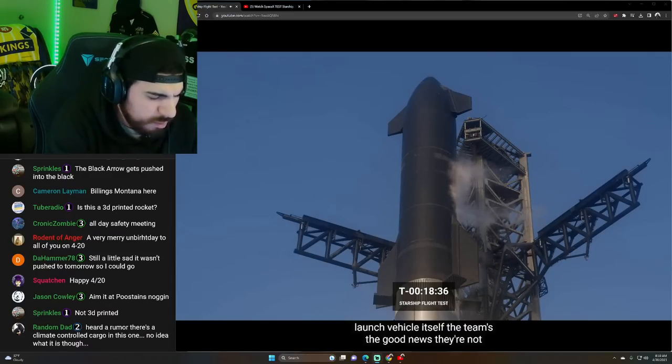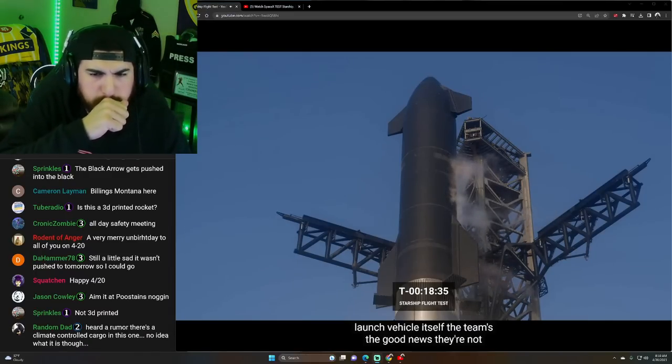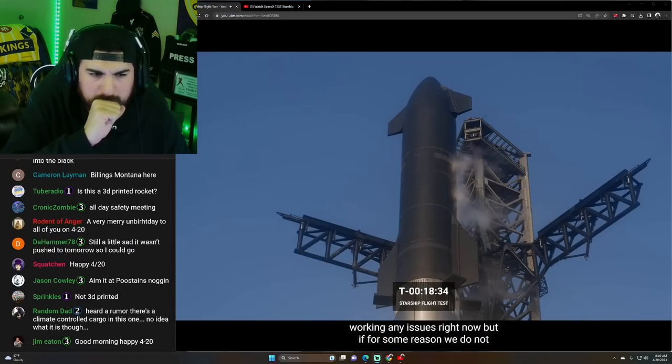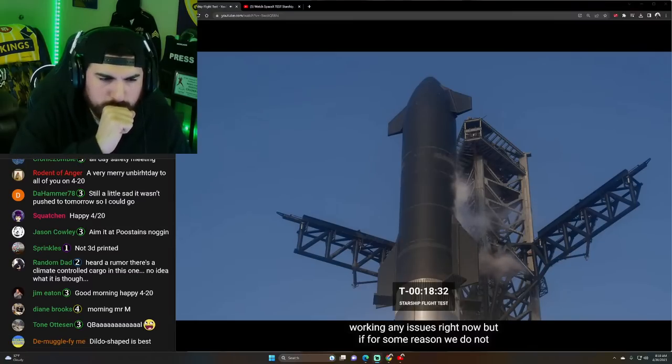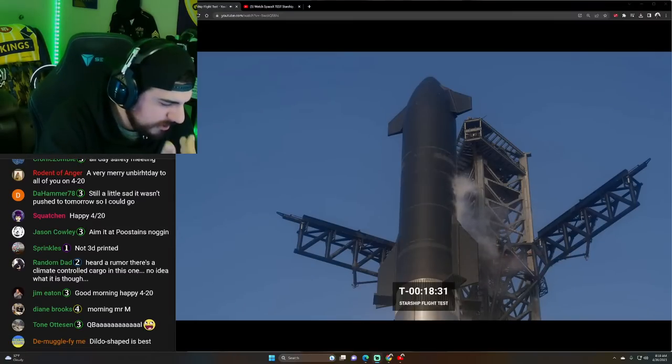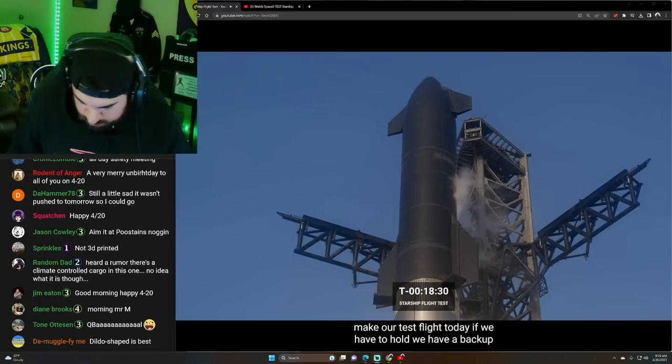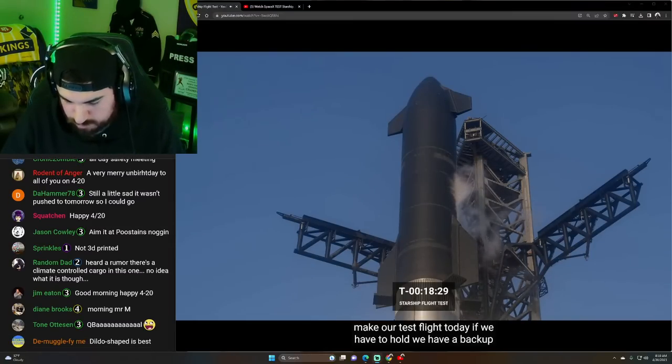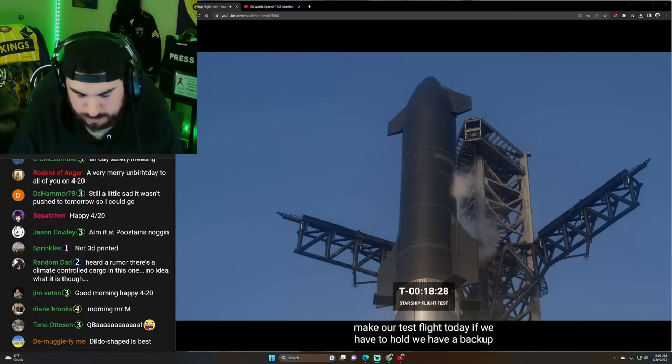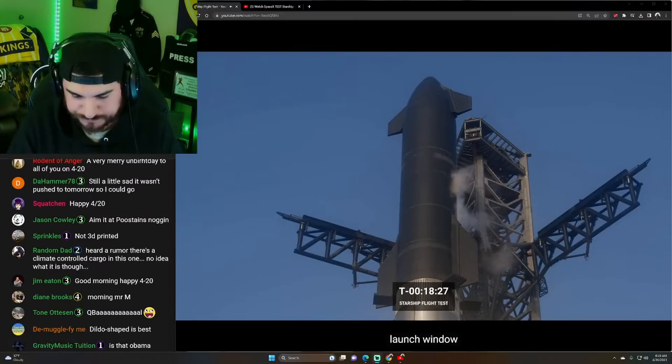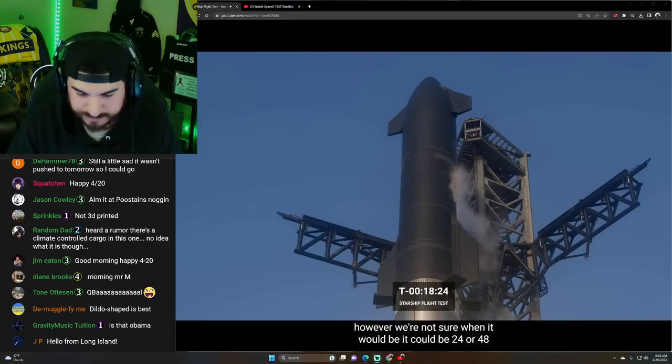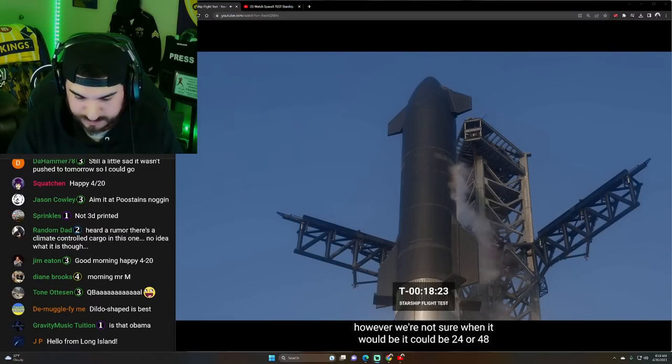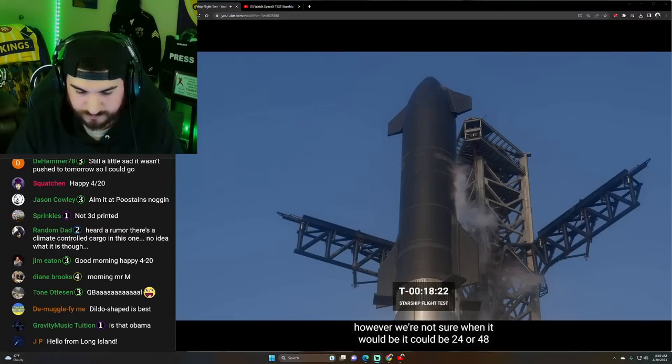On the launch vehicle itself, the teams, the good news, they're not working any issues right now. But if for some reason we do not make our test flight today, if we have to hold, we have a backup launch window. However, we're not sure when it would be. It could be 24 or 48 hours after today.